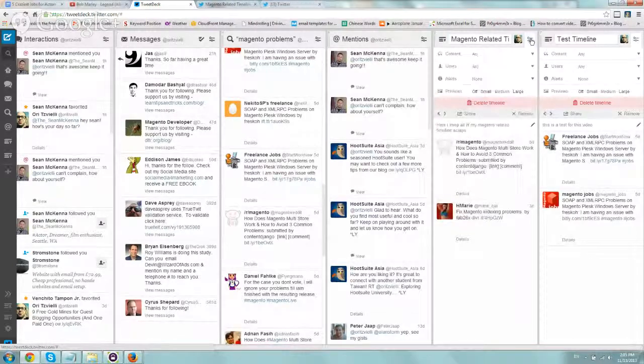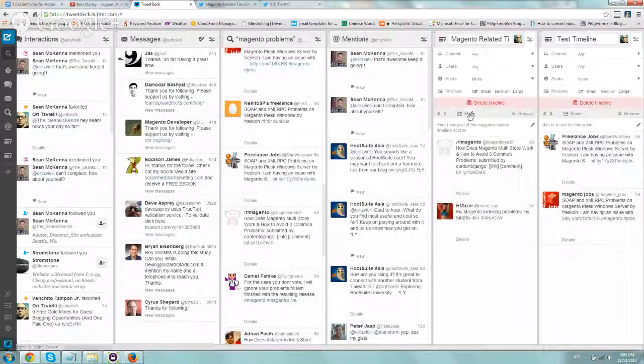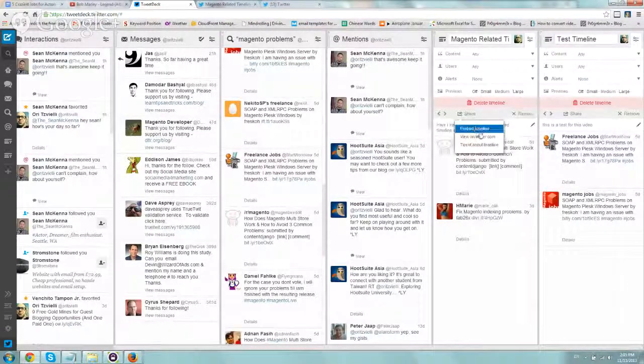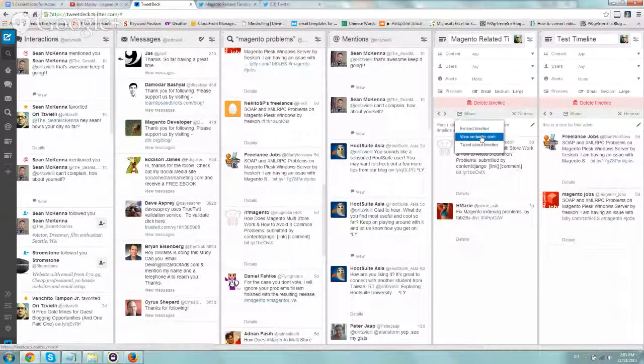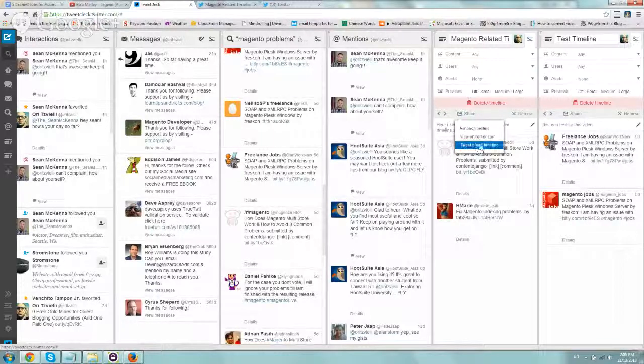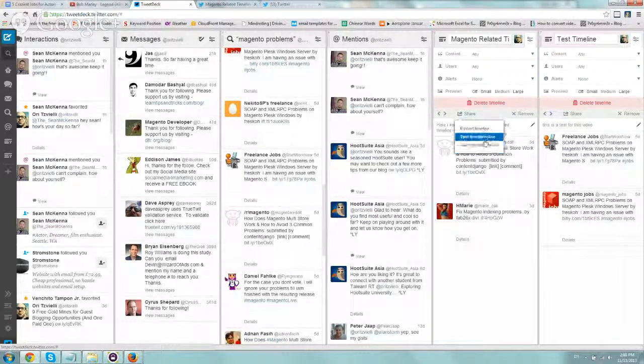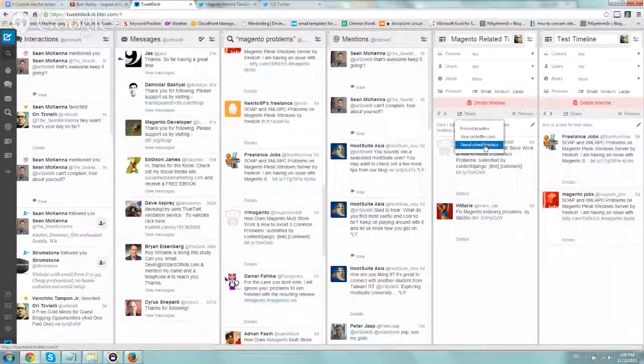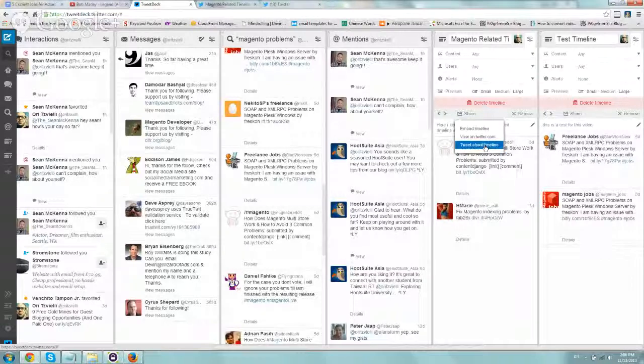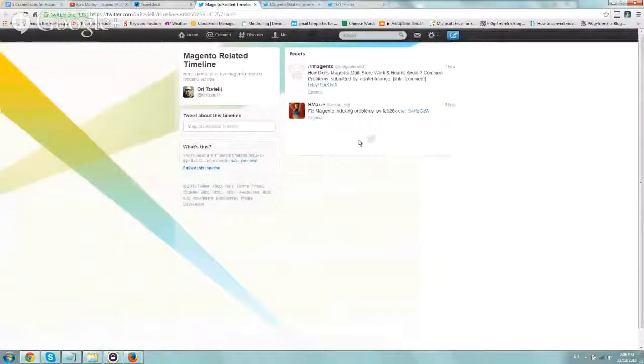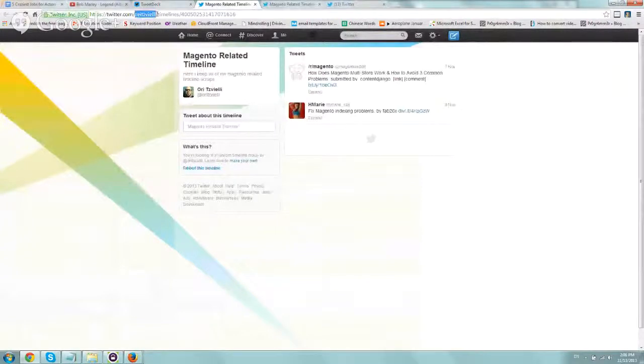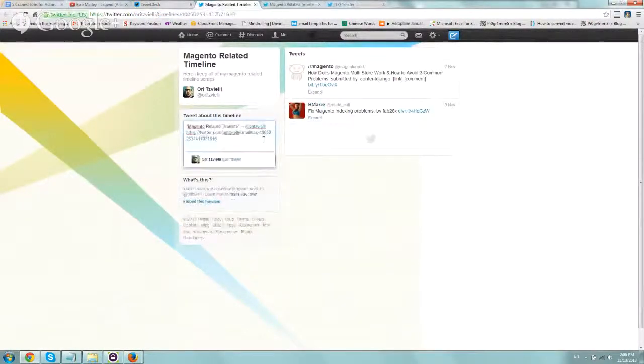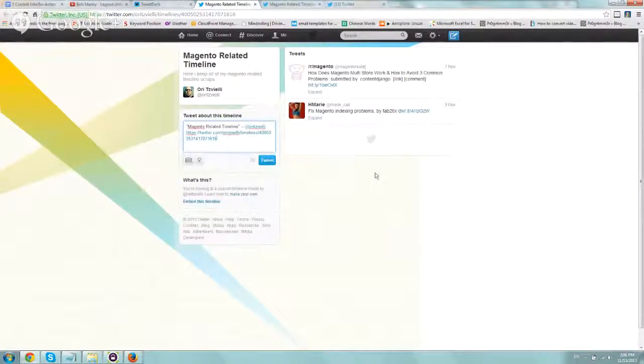If you click here on the settings, you can click on the share button, and you can either view on Twitter, tweet about it, or share it with your readers, and then view on Twitter. Here you can see the username slash timelines, and you can have people tweet about it and use this information.